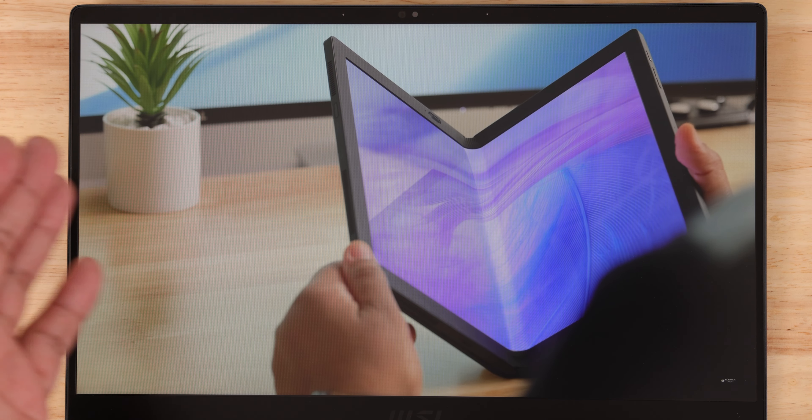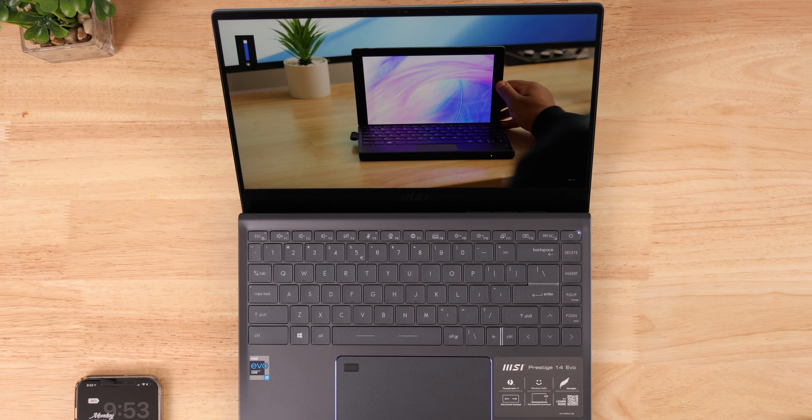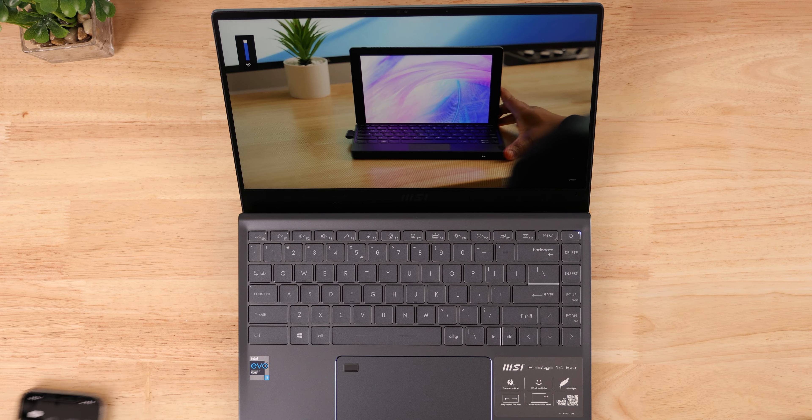If I just had to complain, a 3 by 2 or even 16 by 10 display would have made this even better for content creators like myself. Also, 300 nits of brightness is a bit dim for use outside of the home office in direct sunlight, but this is a matte display so that's a plus. Just something to keep in mind.